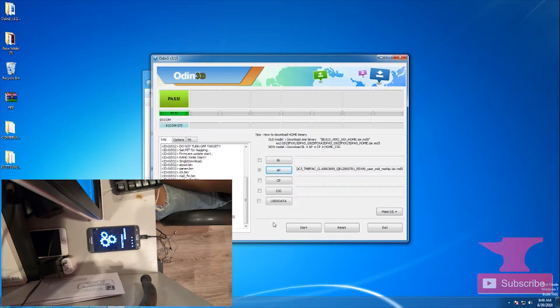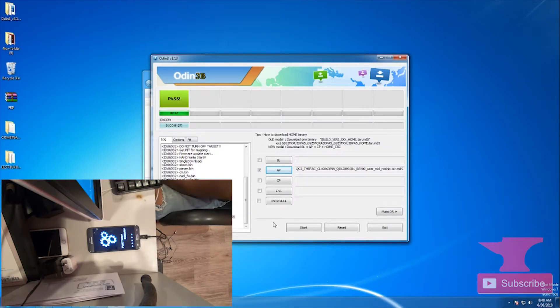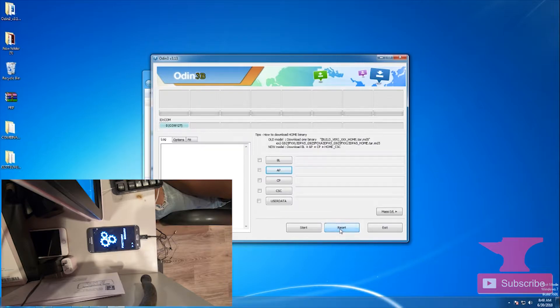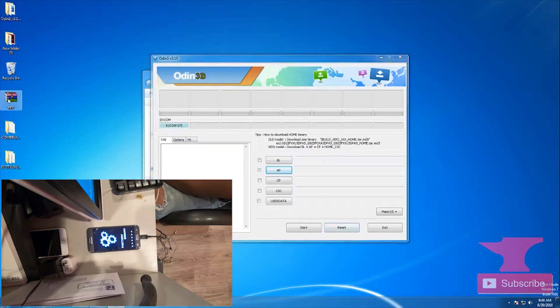This is basically a special engineering firmware which is being loaded onto your phone, which you will then use to remove the FRP.